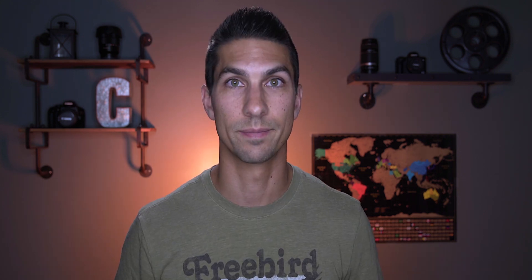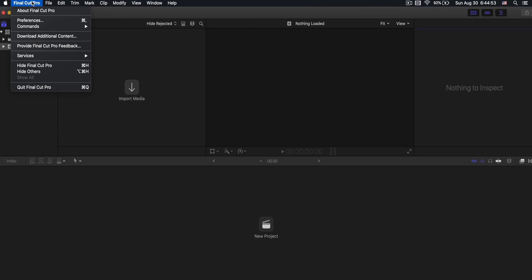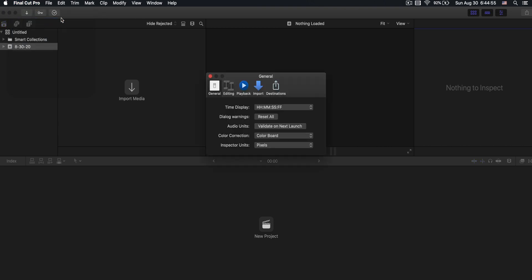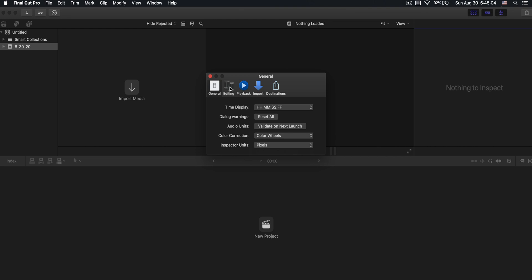But now that you have it downloaded, let's jump into the program and see how it works and get you set up for editing. So when you first open Final Cut Pro, this is what it looks like. And before I go into what all these different areas mean, let's first come up to Final Cut Pro and click on preferences. We're going to leave everything the same except right here on color correction. I'm going to switch that to color wheels, and that'll make some editing things easier down the line.